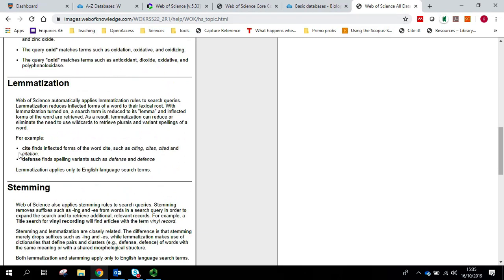From Web of Science's own example, if we were to use the word sight, it would automatically find variants of the word such as citing, cites, cited and citation. The word defence would also find spelling variants.